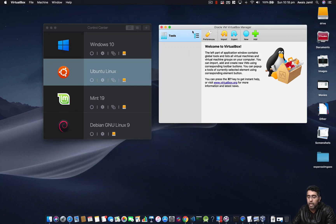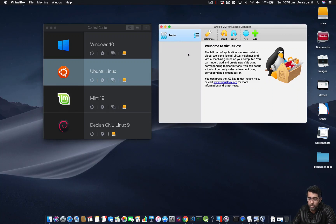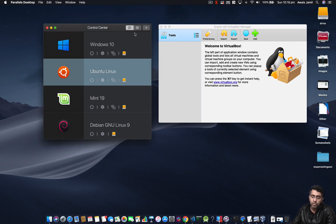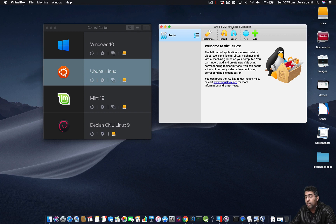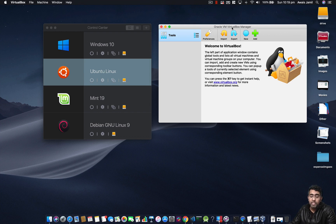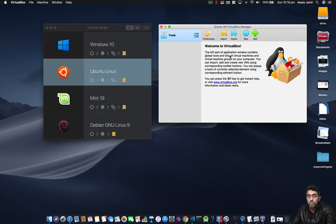Welcome back everybody. Today we're doing a comparison video between VirtualBox and Parallels Desktop. I was using VirtualBox because it's free and open source for a long time to run different Linux distros and also Windows on a Mac. But the problem I always had is with its performance — when you run a Linux distro in VirtualBox it seems laggy, the performance is not up to the level where I could use it for web development or software development.